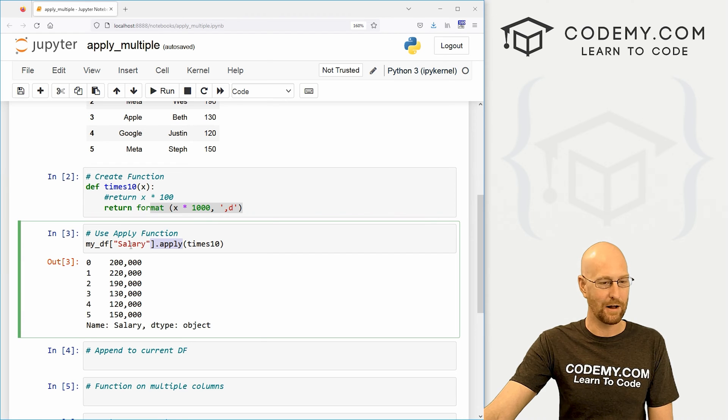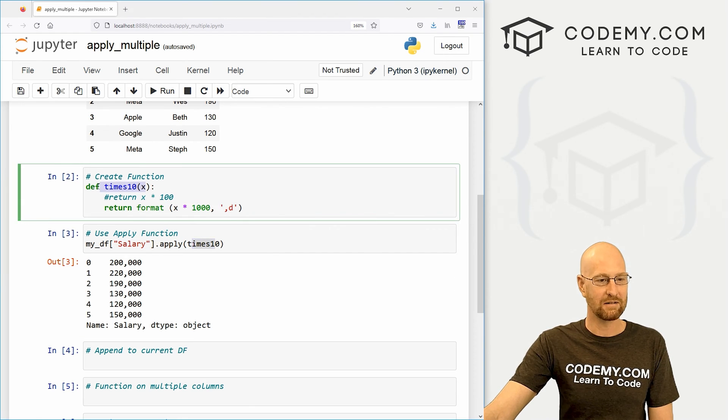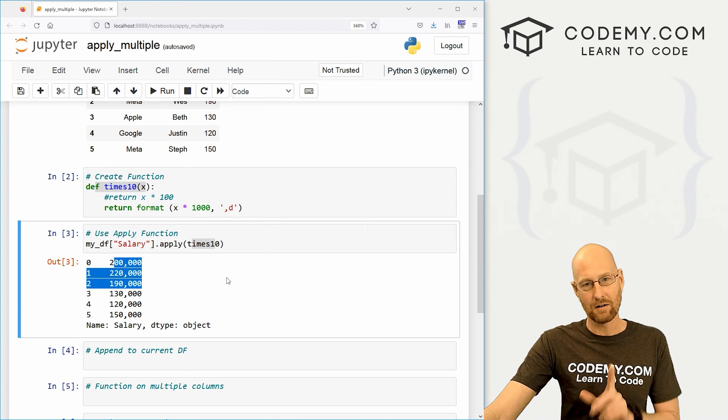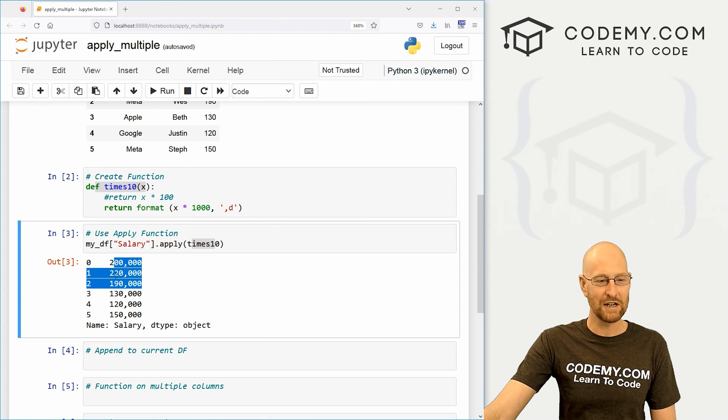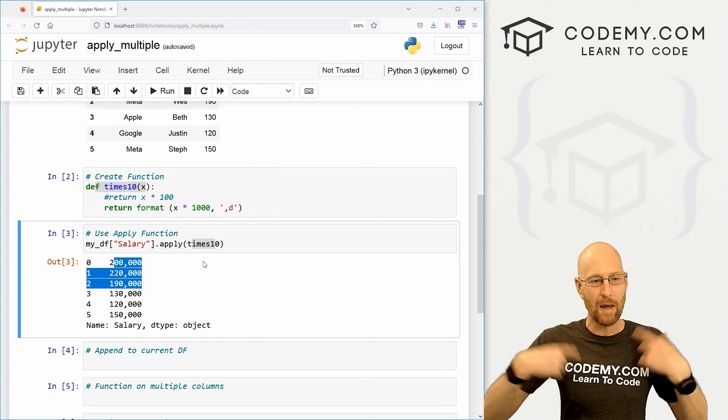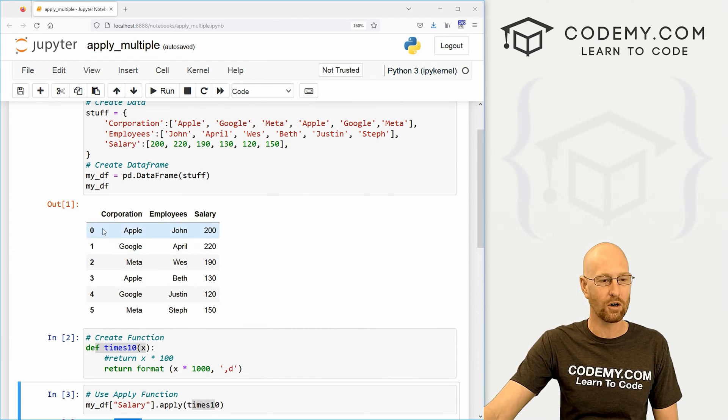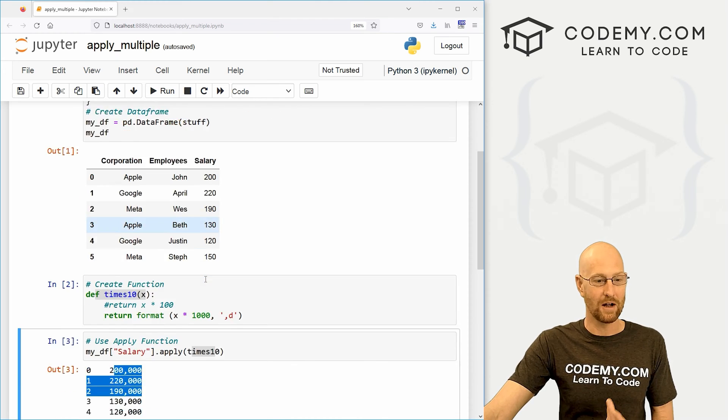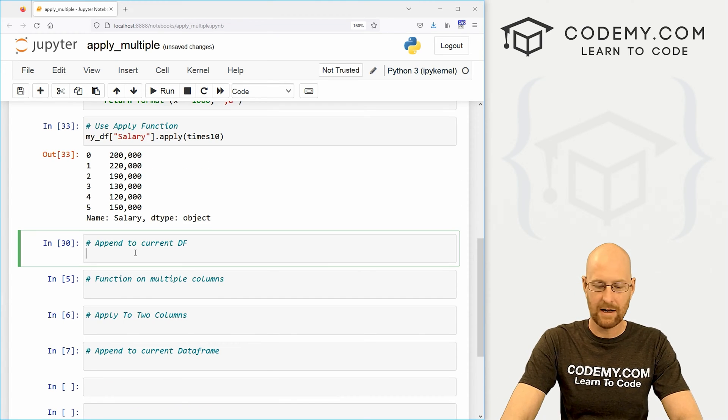So we wanted to do it on the salary column, we applied it, we called the function, that's the name right there. And boom, it bopped it out like that. Now, one thing very quickly, I want to show I showed you how to do this. But what if you want to append that back on to your original data frame so that it shows on there? How do you do that? It's super easy.